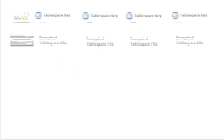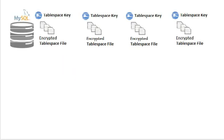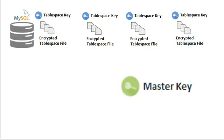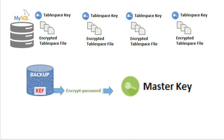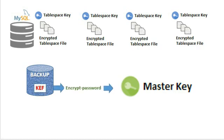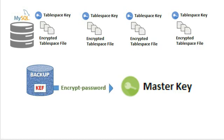Looking into apply log operation. The apply log operation requires to decrypt the table data using the master keys. This master key is obtained from KEF file stored in the backup. Encrypt password should be same value which was specified during backup.